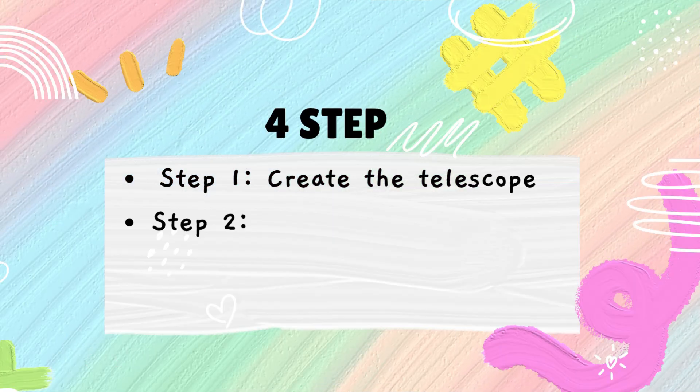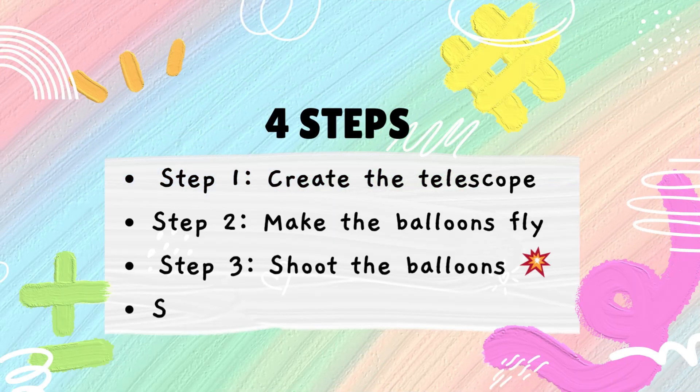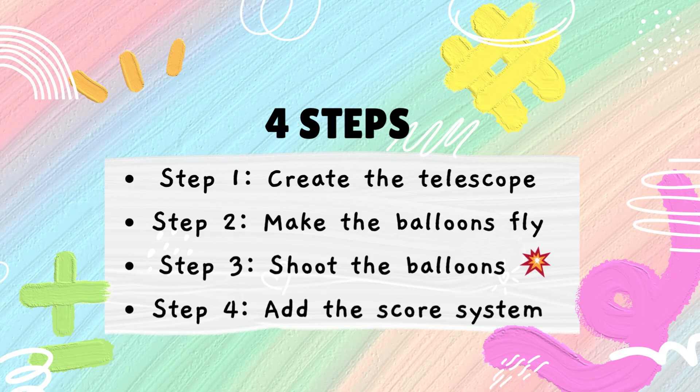We will make this game in four easy steps. First, let's create a telescope. Second, make the balloons fly. Third, shoot the balloons. And finally, create a score system.